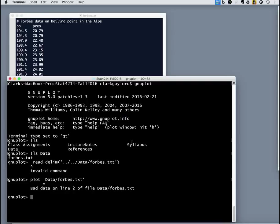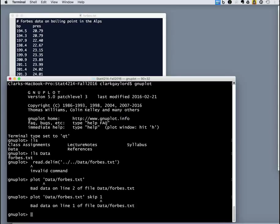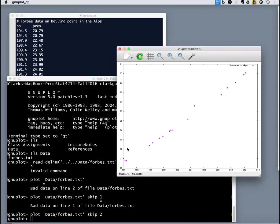Okay. Once again, gnuplot is confused by those extraneous data there. It also has a skip.